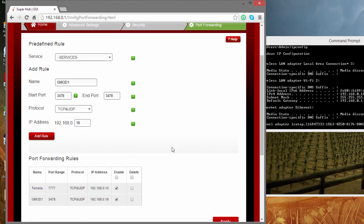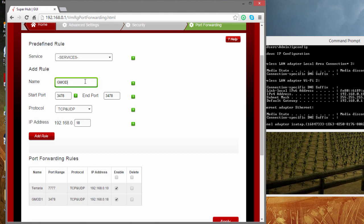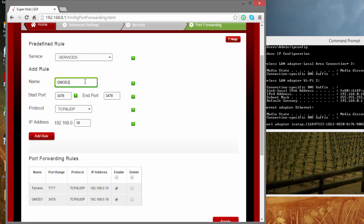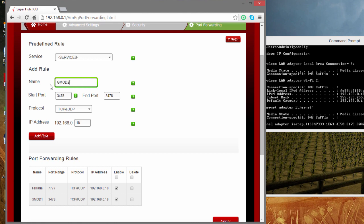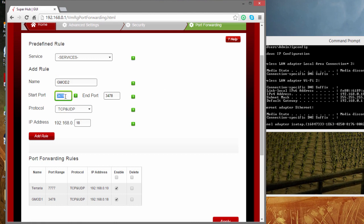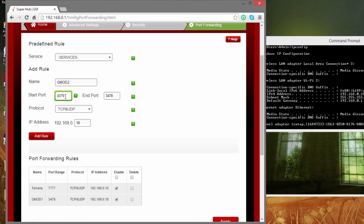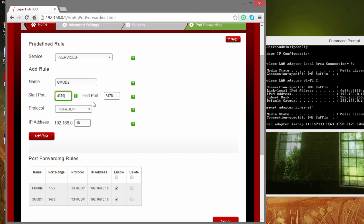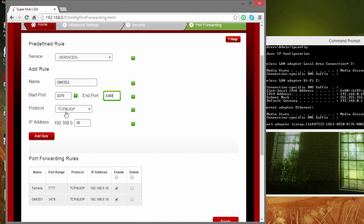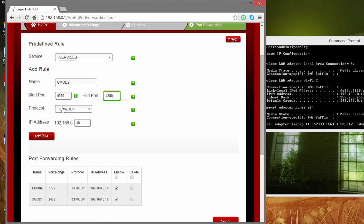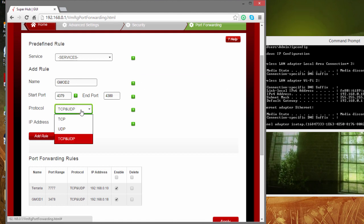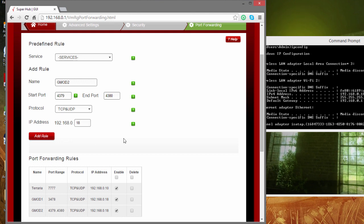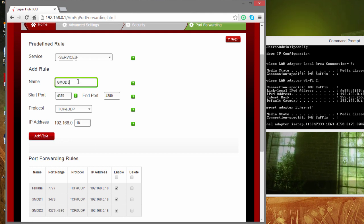Fantastic, we are one bit of the way there. For gmod 2, it's 4379 and 4380. Same, both, and the IP address stays the same.